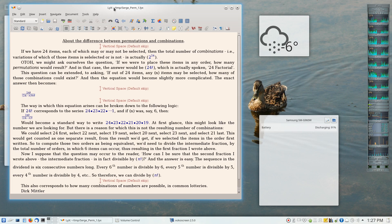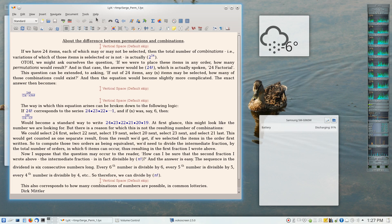What LyX allows us to do is what-you-see-is-what-you-mean editing of LaTeX documents. The documents are actually stored in a LyX file name extension, but they can easily be exported to LaTeX as well as to other formats.